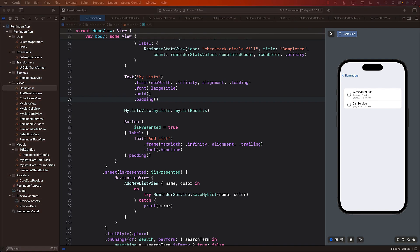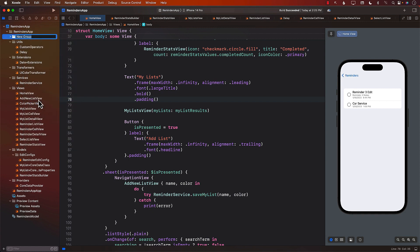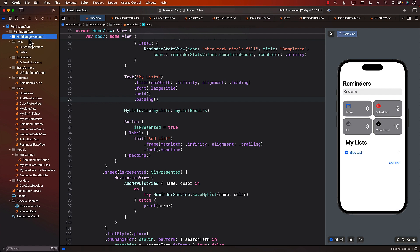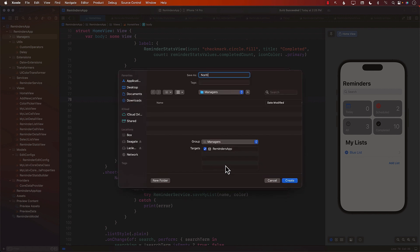In order to schedule our notification, the first thing I'm going to do is add a notification manager. The reason for adding a notification manager is that it will be a top layer on top of the actual notification, responsible for checking for notifications. We'll put it in a folder called 'managers' since we can have other managers too, and add a new Swift file called 'notification manager'.